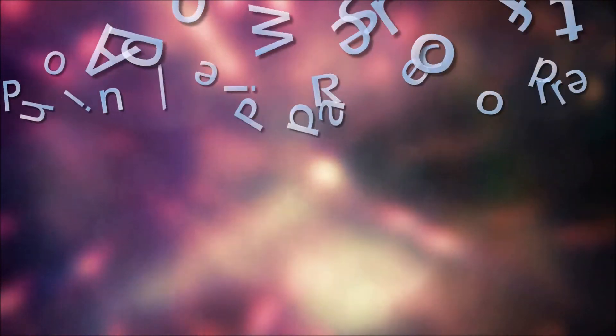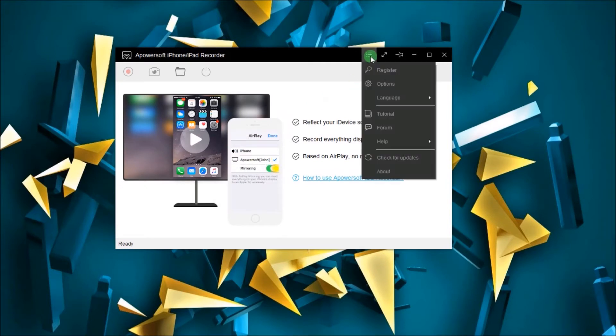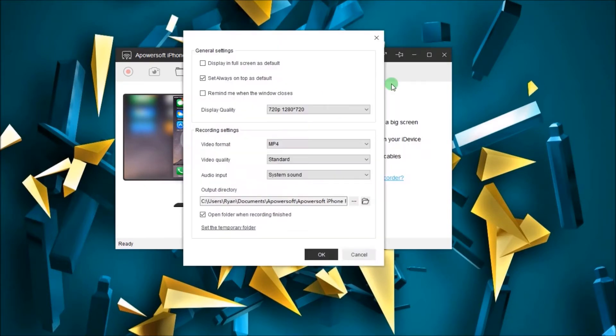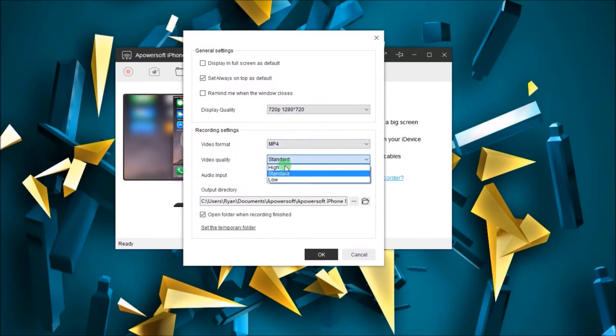To stream your iOS 11 screen on your computer, simply open this program. After that, go to options and configure some settings like display quality, format, video and audio quality, as well as the output folder.